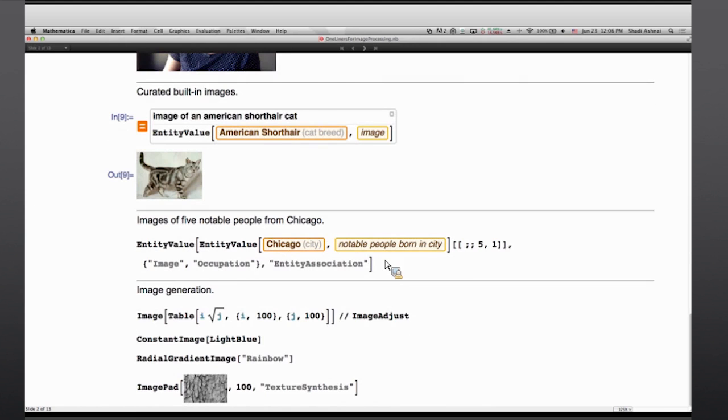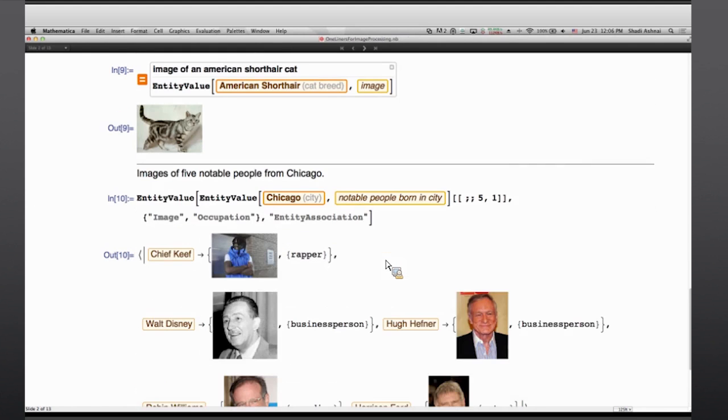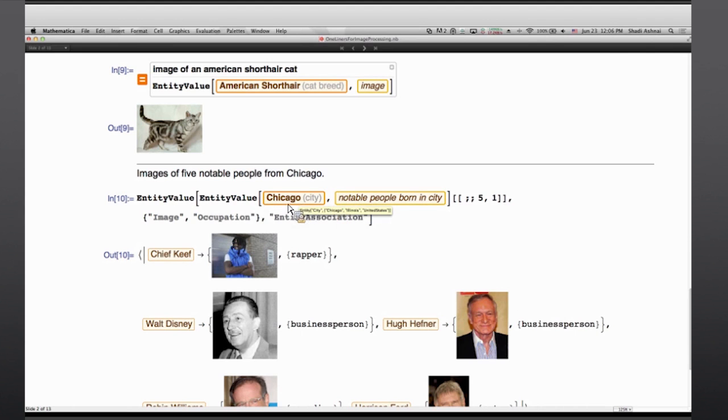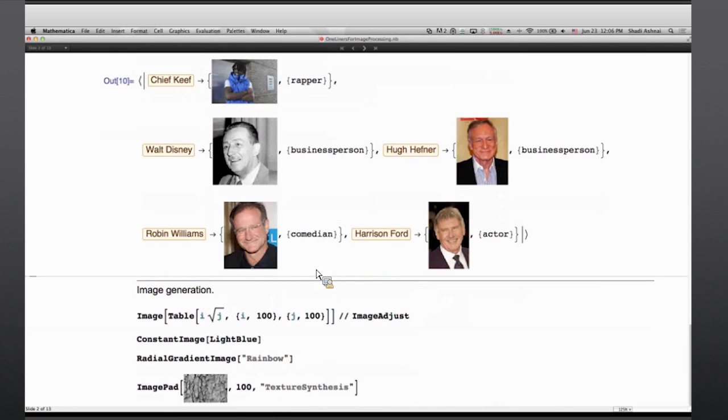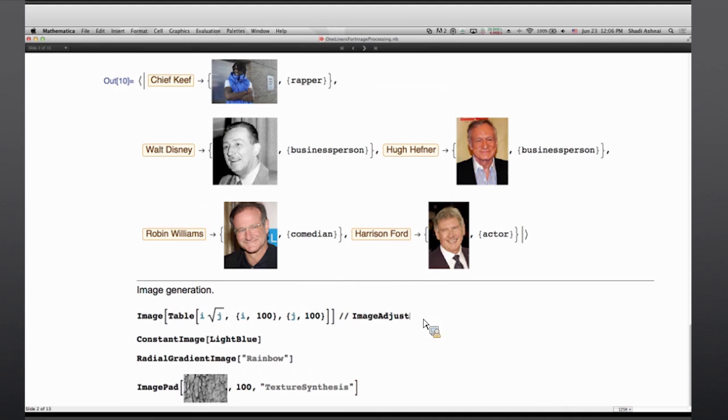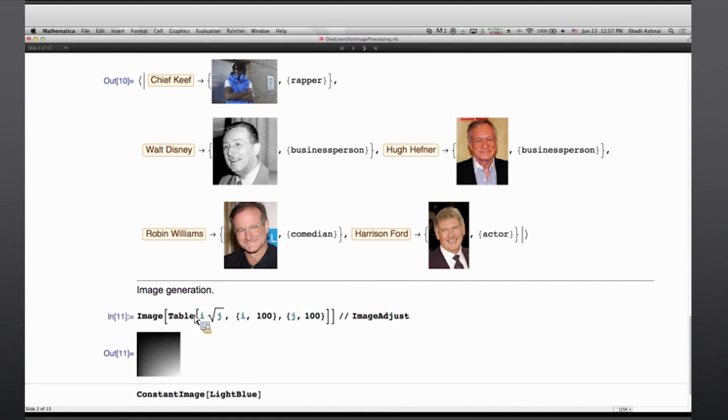Along the same lines, you can access people data that we have in Mathematica, and say what are the notable people, say in Chicago, and ask for their images, occupations, and get the result back and do further processing. These are all accessible through Mathematica, and can be done as the first way of accessing images for further processing. And of course, generating images from data.